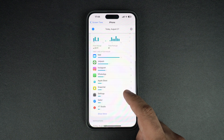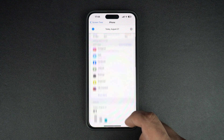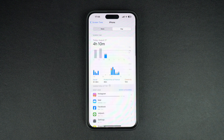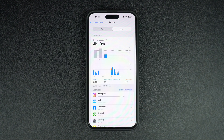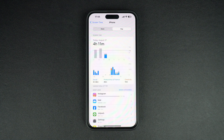Knowing this can help you in cutting down your iPhone usage and addiction. So this is how you can see your screen time on iPhone and check stats like pickups and number of notifications. If you found this tip helpful then please hit the like button and subscribe to our channel for more content like this.